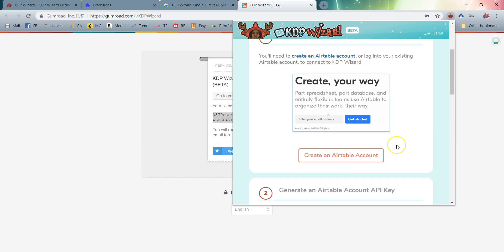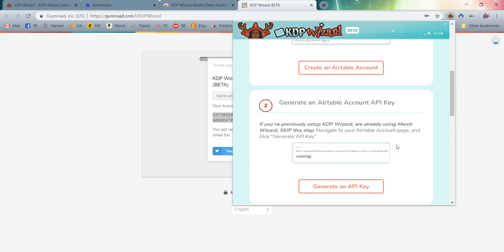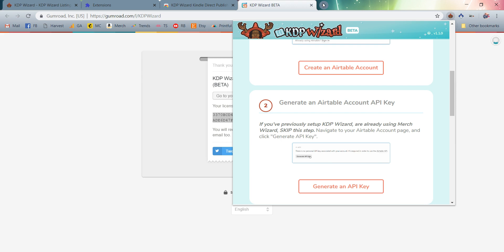If you are not, you can simply click the Create an Airtable Account button. That'll take you to airtable.com and you can go ahead and get that set up. One, two, three. Now step two: generate an Airtable account API key. This is an easy one. You're simply going to head over into your Airtable account. If it's a new Airtable account and you are not currently using Merch Wizard, you're going to follow this step. If this is an existing Airtable account that you've been using with Merch Wizard or if you've already set up KDP Wizard or if you're using other types of API integrations with your Airtable account, you're going to completely ignore this.